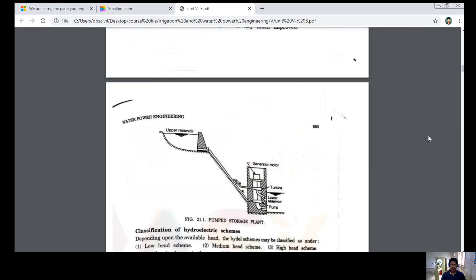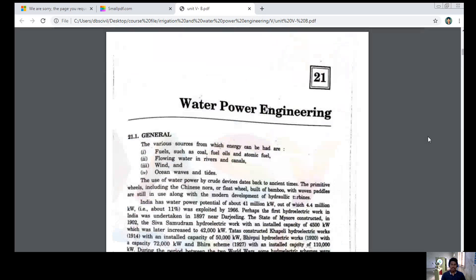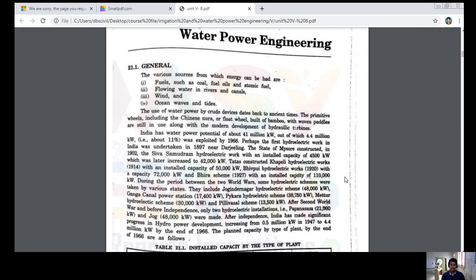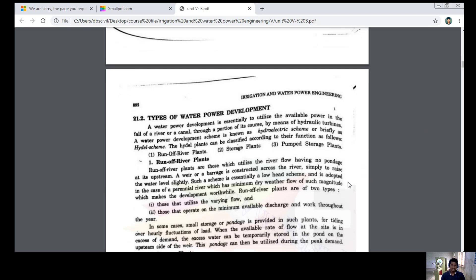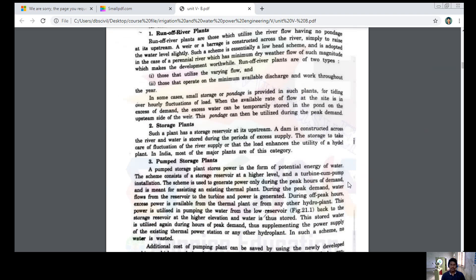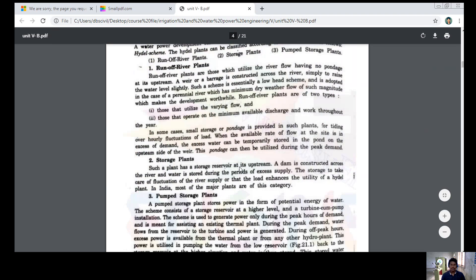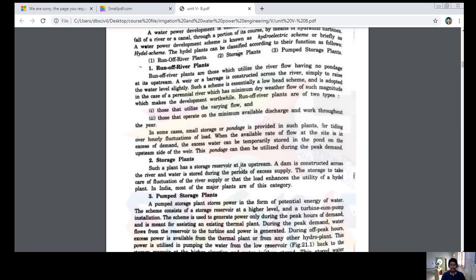In the last class we covered what is meant by water power engineering — its general overview, how it was made, how it was constructed over the years, and a few types of water power developments including runoff plants, runoff river plants, storage plants, and pumped storage plants.